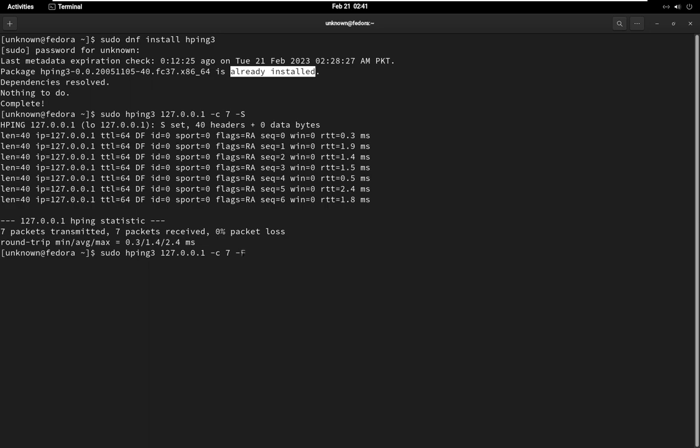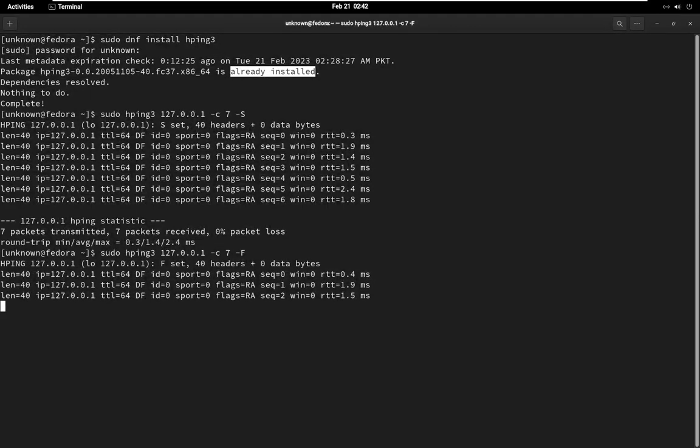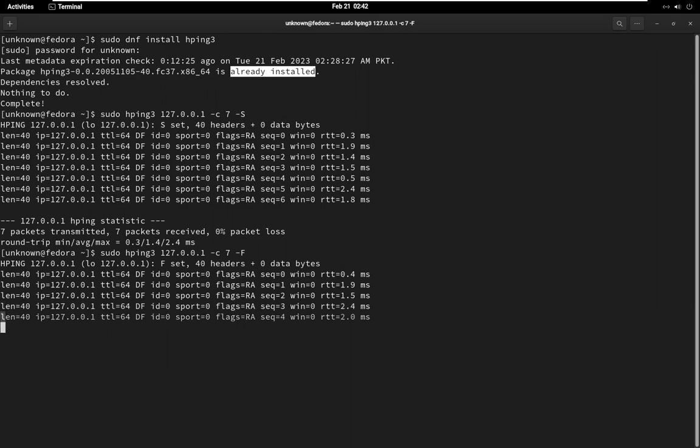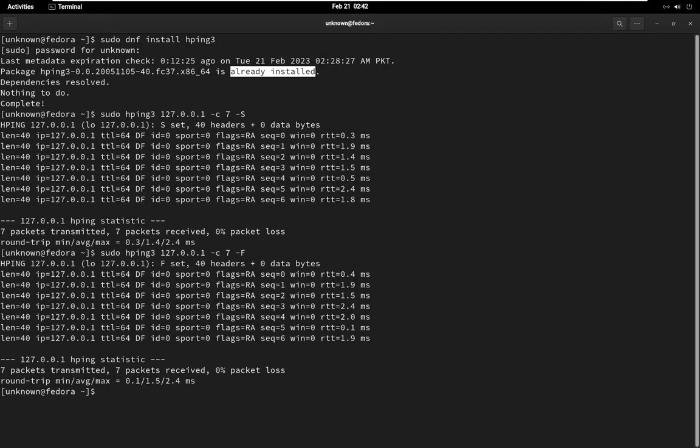HPING 3 can be used for firewall testing by sending packets with different flags and payloads to see how the firewall responds. For example, you can use HPING 3 to send packets with the RST or FIN flags to see if the firewall is configured to block those types of packets.